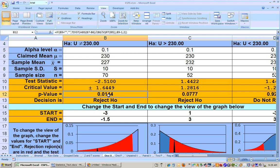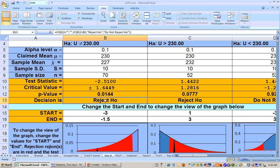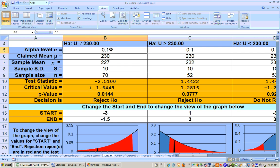If your p-value — your probability of making the wrong decision — is less than the probability that you're willing to accept of making the wrong decision, then you reject the null hypothesis. So if you don't understand all this, it just comes down to this: if your p-value is less than your alpha, you reject.